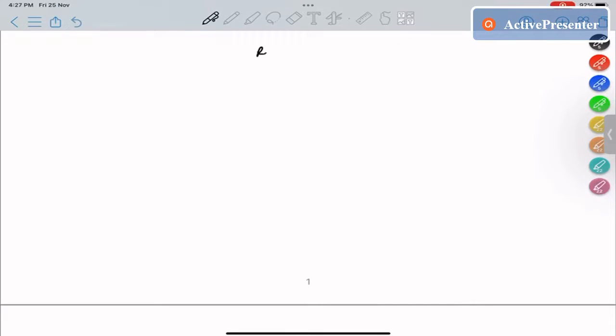The retroperitoneum can be divided into various zones. These zones are important to localize where the bleeding is and will help us in managing the situation, because management will differ based on which zone the bleeding has occurred in or which zone the hematoma is actually present in.